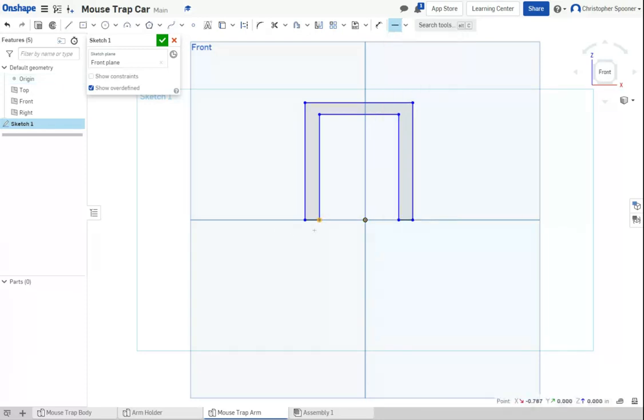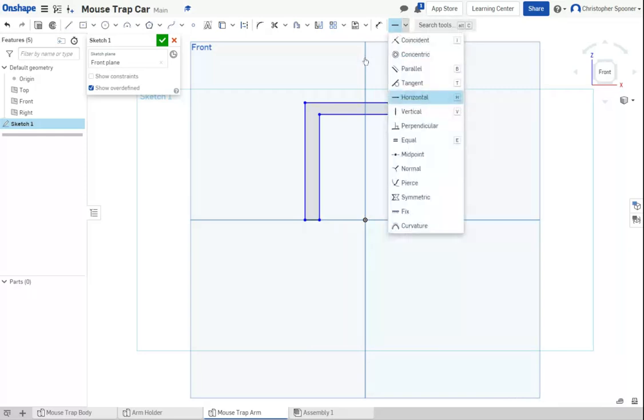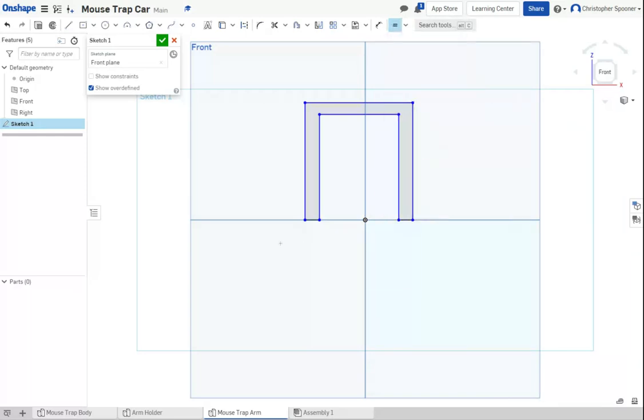We're going to use an equal constraint. Say this is equal to this.